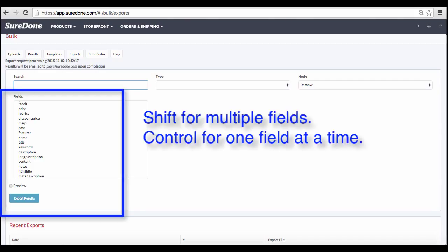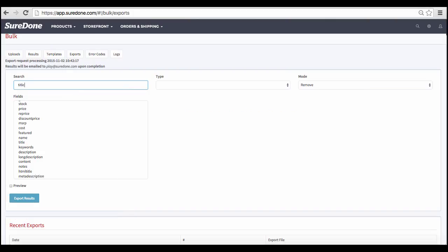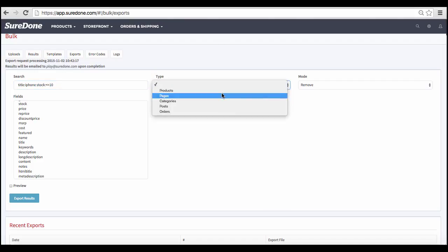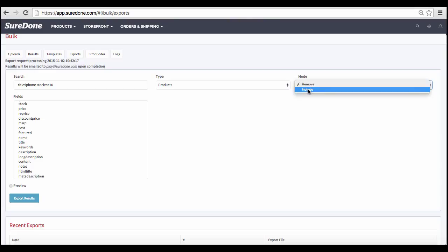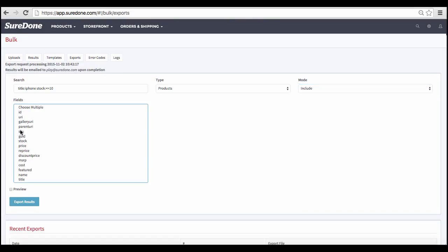In order to choose multiple fields, you can hold down the shift key to select all the fields between the first field you click on and the last, or you can also hold down the control key to select individual fields one at a time. Let's rerun our stock less than or equal to 10 search here. We'll choose to include all products that fit that criteria. Now we'll select just the fields we want.